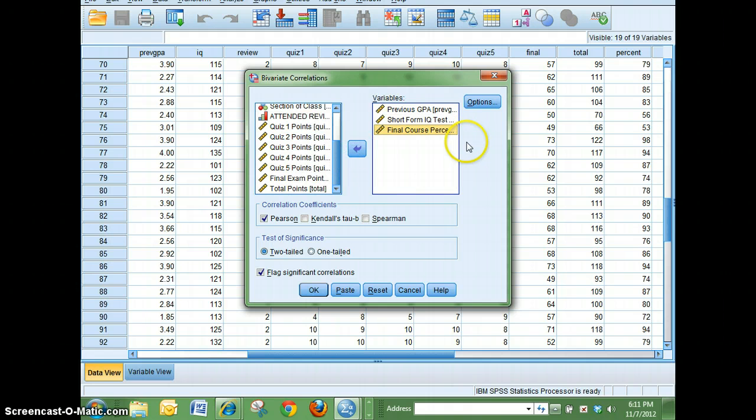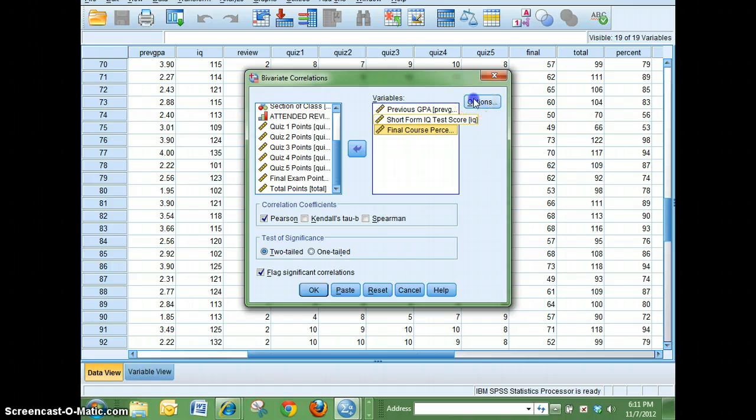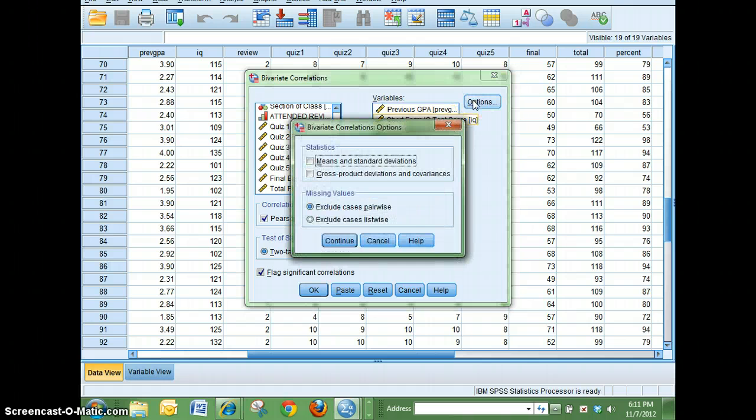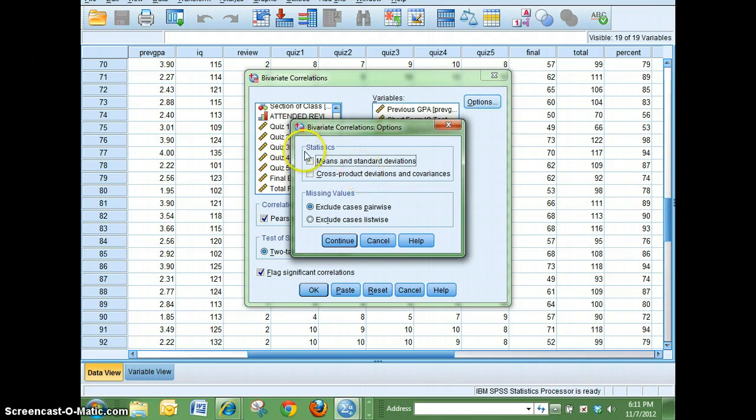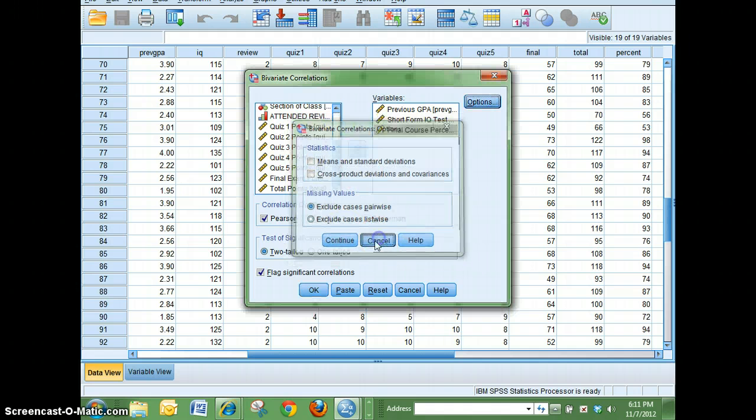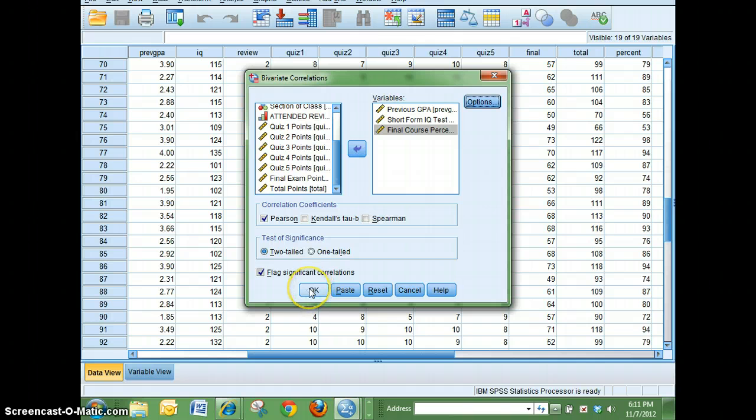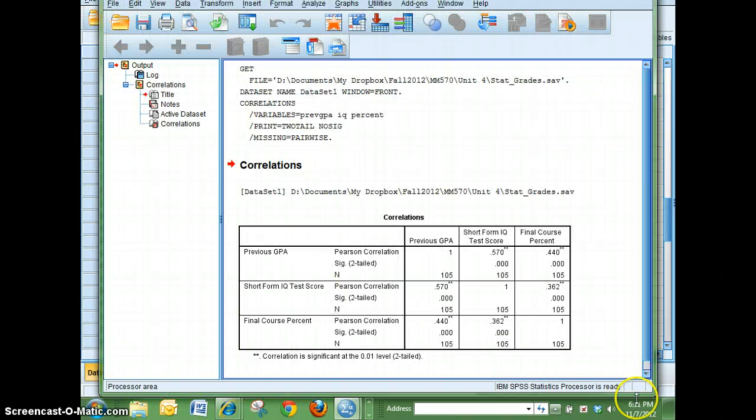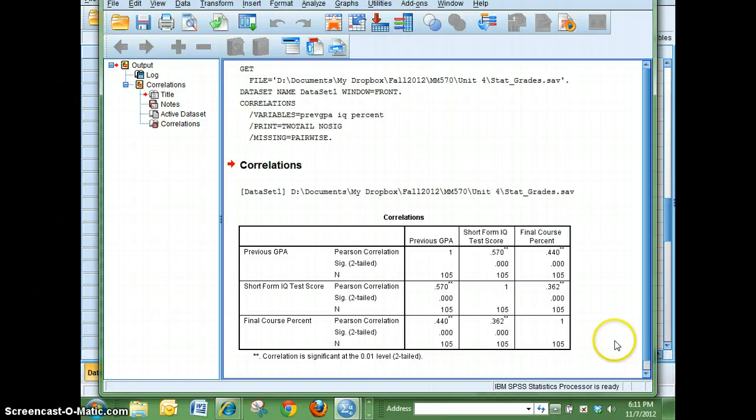I'm going to click on Options - that's where if you want to have mean and standard deviations you could add that information, but we don't need that. All I'm looking for is the correlation, so I'm going to go ahead and go OK, and there I get my correlation table.